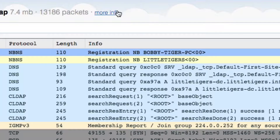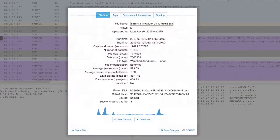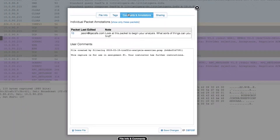Click on More Info at the top of the capture view. This will show you any tags or comments that have been added to the capture by a user, and also its current sharing settings.